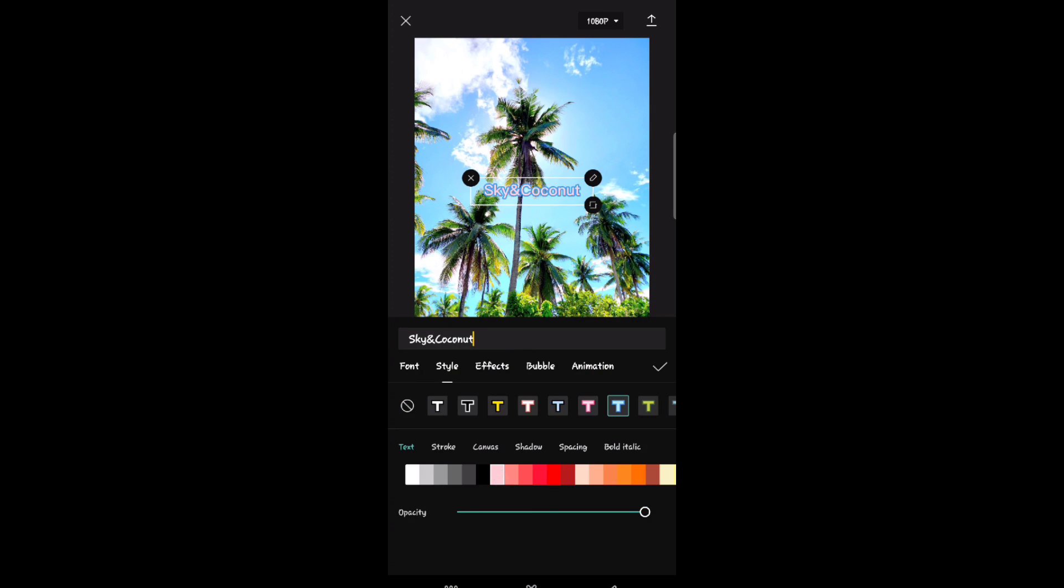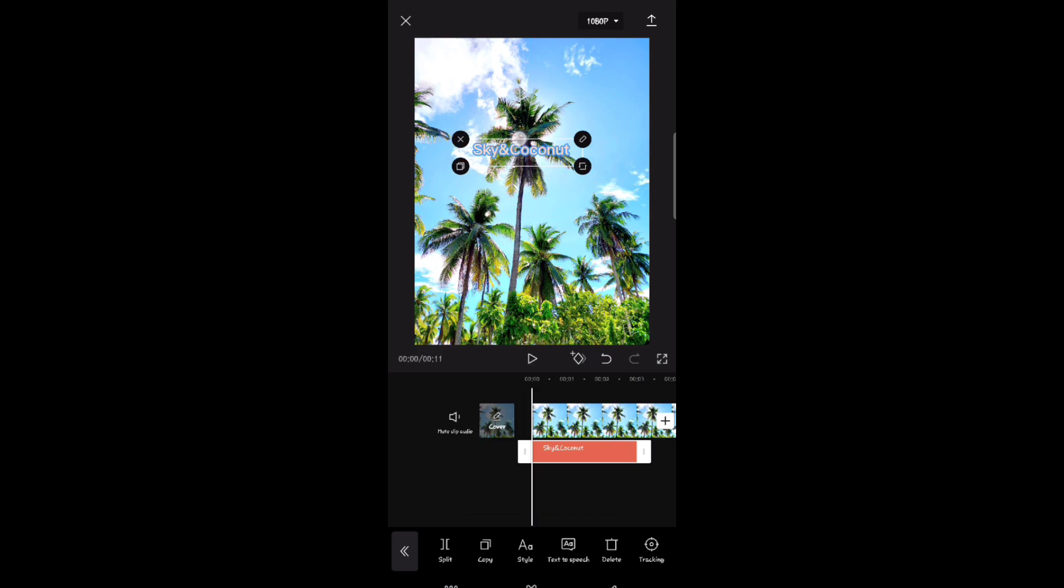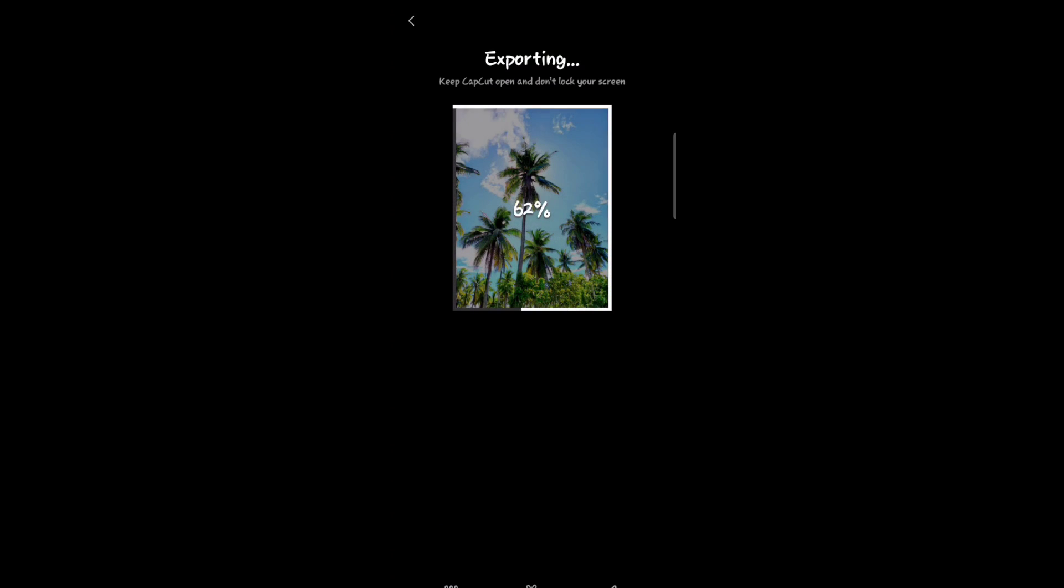After that, you can change the location of your text. If you're done, click the arrow at the top right corner to export your template.